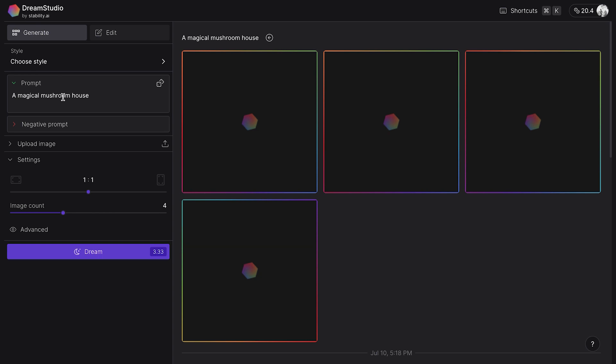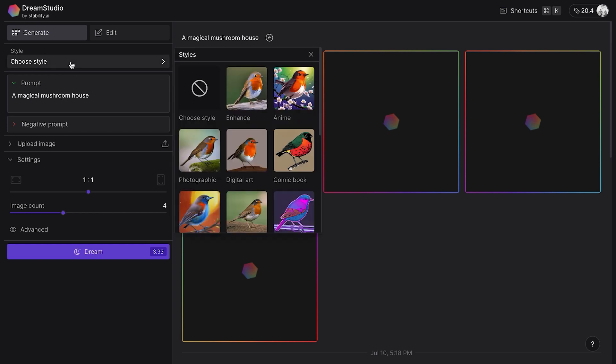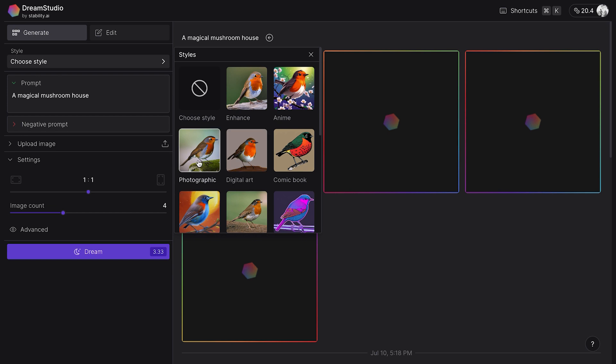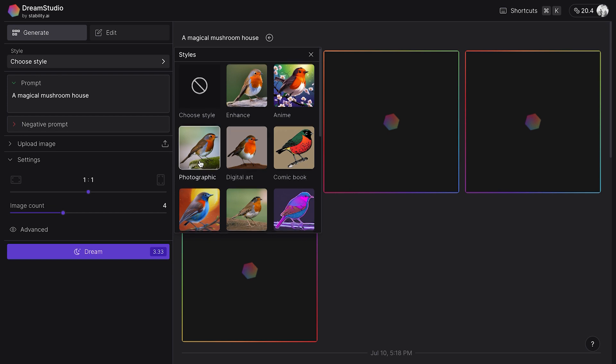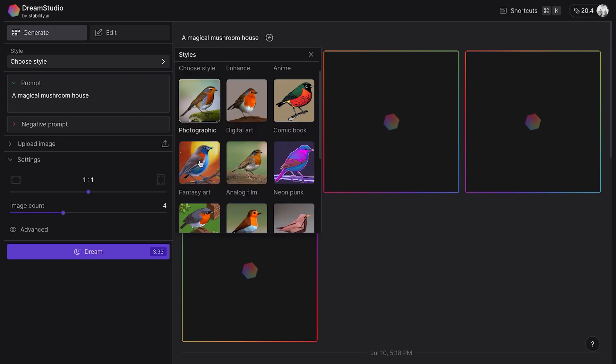The second step is to select the style from the library. Dream Studio offers multiple styles that users can apply to their images, which is helpful for those who have trouble describing them in their prompts. For my first batch of images, I decided to leave the default style, which in Dream Studio is 'Enhanced.'